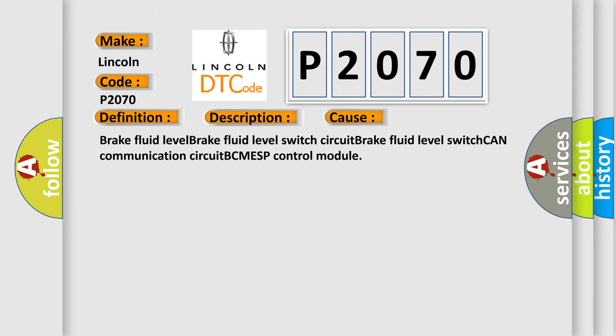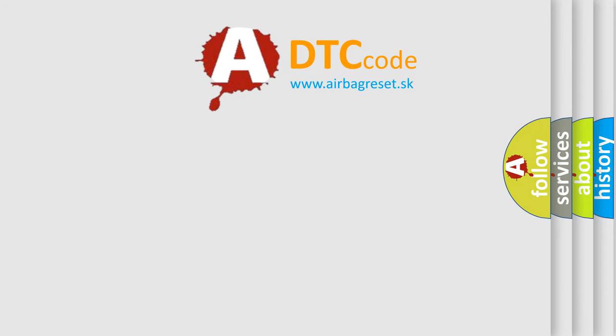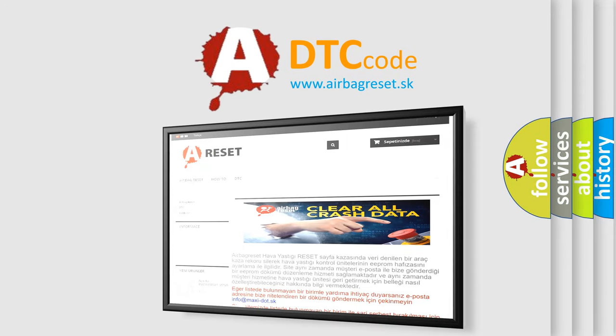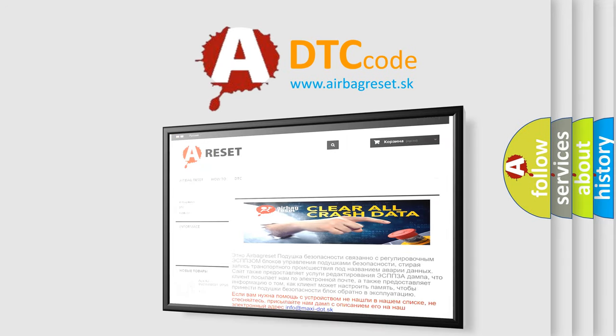The airbag reset website aims to provide information in 52 languages. Thank you for your attention and stay tuned for the next video.